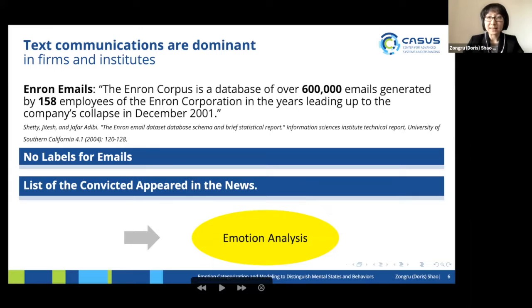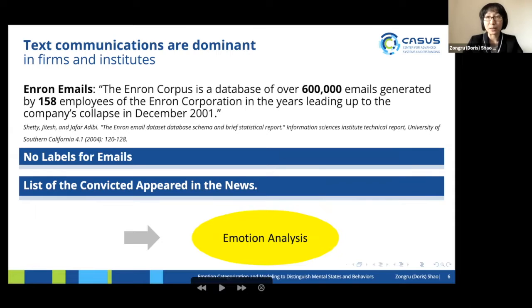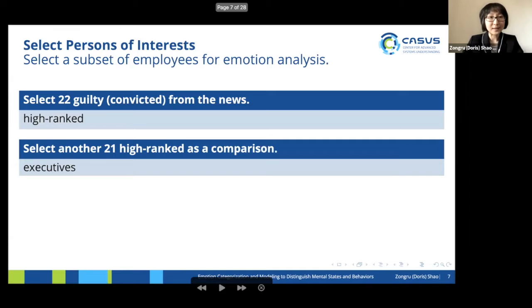We would like to focus on text communications. It would be a text classification problem, but there's always the issue that there's no annotated data. We looked at the Enron emails — it was a corporate-scale scandal resulting from misdeeds, so it fits our requirements. The problem is that the emails were not labeled; we don't know which email was specifically related to the misconduct. However, we know the names of those who were convicted from the news. We decided we should do emotion detection because it is related to mental state, the same as behaviors and actions.